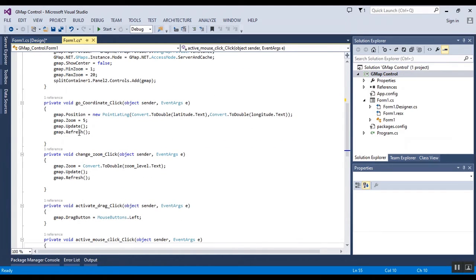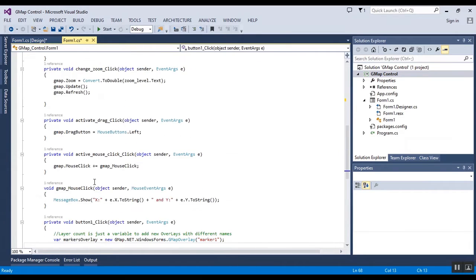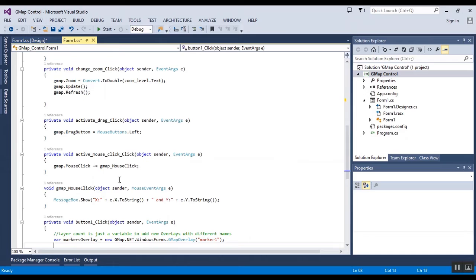I will change the position of the map and also zoom level, and activate drag as left drag button.